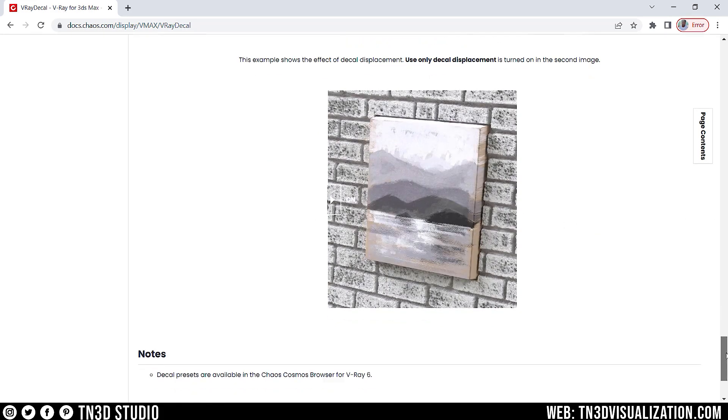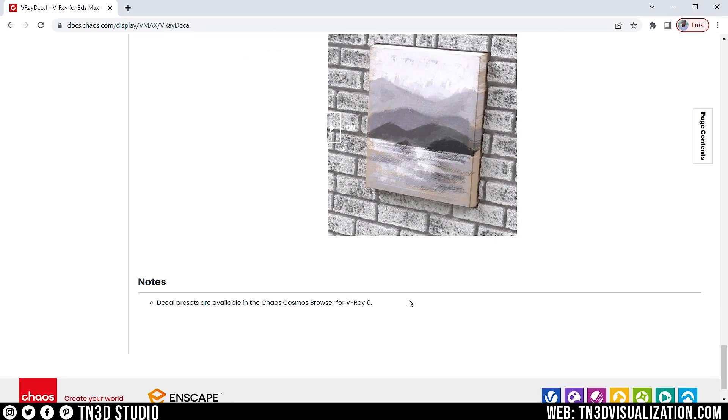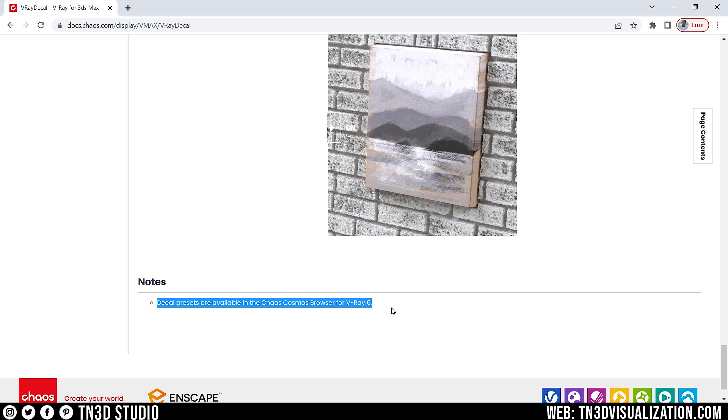And if you read the extra notes on this page, it says that decal presets are available in the Chaos Cosmos library with V-Ray 6. So, it's not only an update in V-Ray features, but also significant updates in the Chaos Cosmos library.